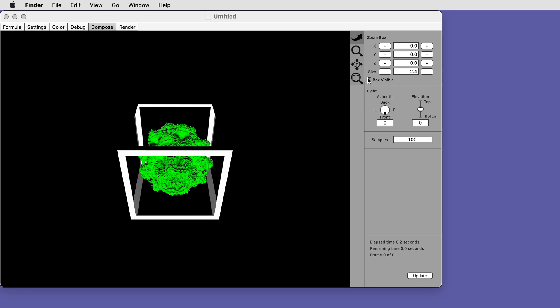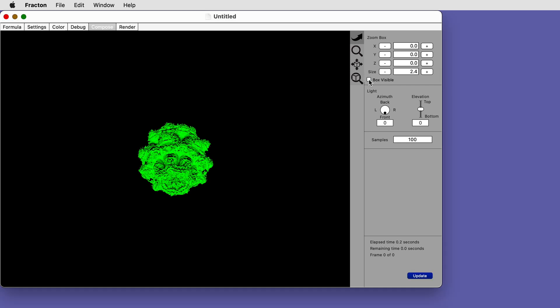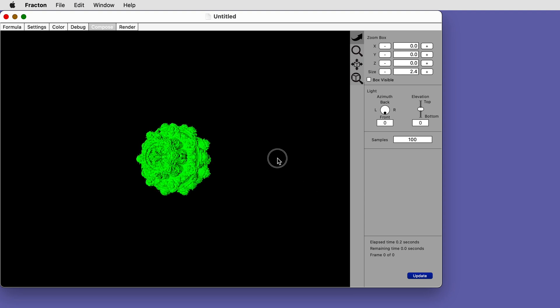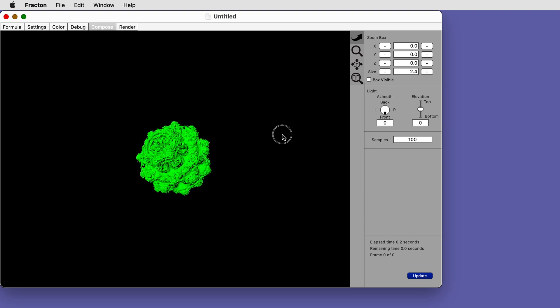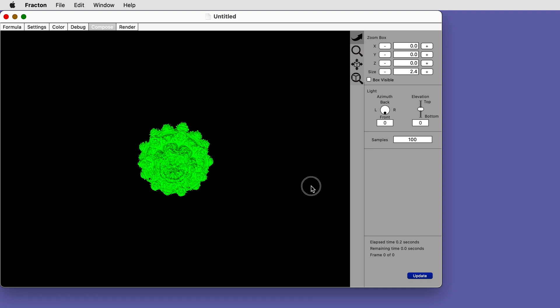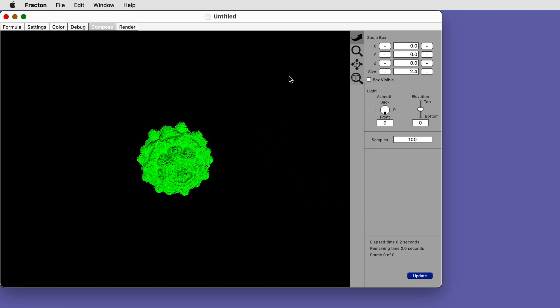Turn off the zoom box and let's compose the scene. Click and drag on the screen to rotate the view. Change to the magnifying glass to zoom in.